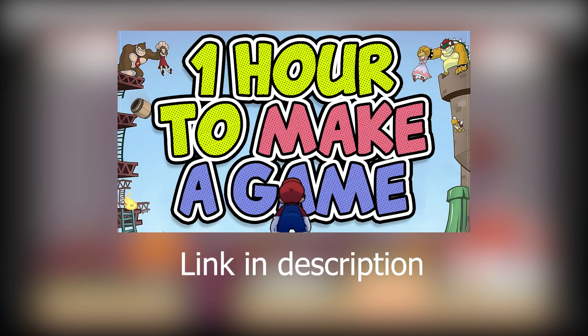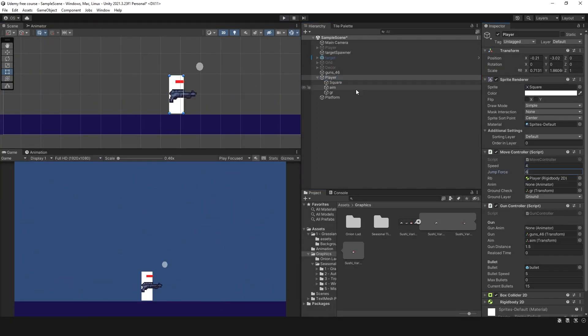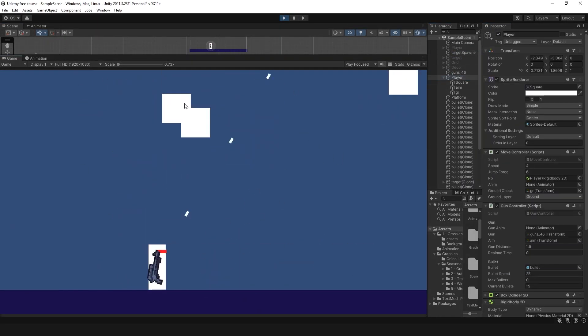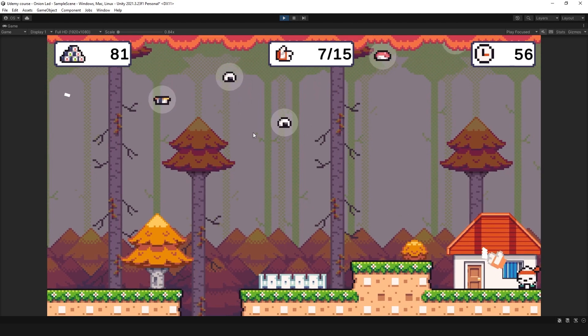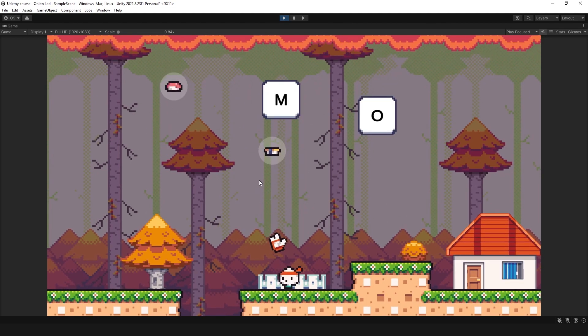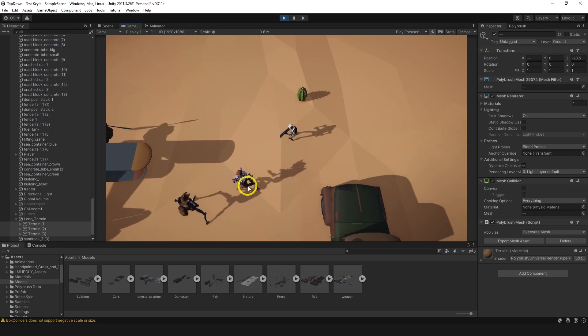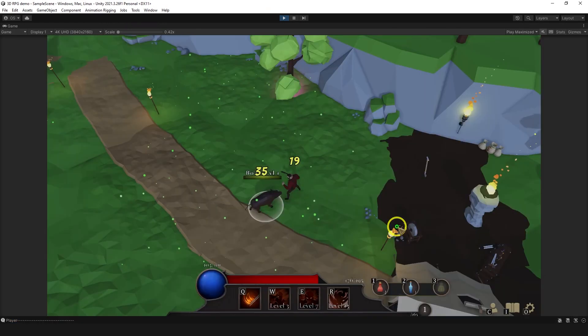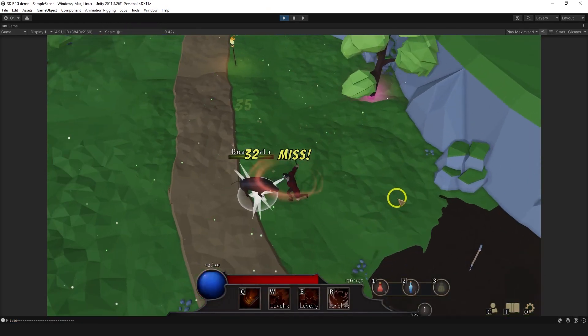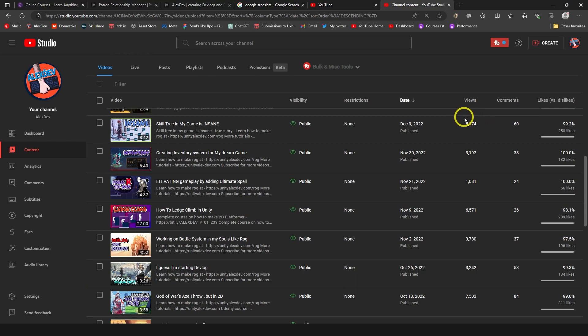You might have seen videos where I make a game in one hour. At some point I decided to turn it into a free course for beginners. This will allow me to kill two birds with one stone. First, I need the content to keep my channel busy while I'm recording top-down tutorials. Last time I made a mistake - I took a break from YouTube for three months and as I can see, YouTube punished me for that.